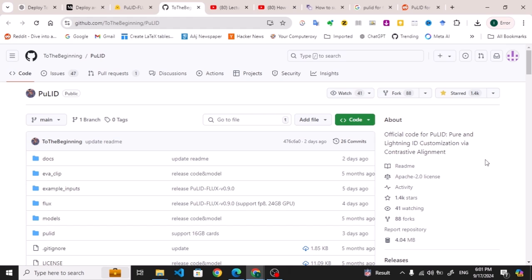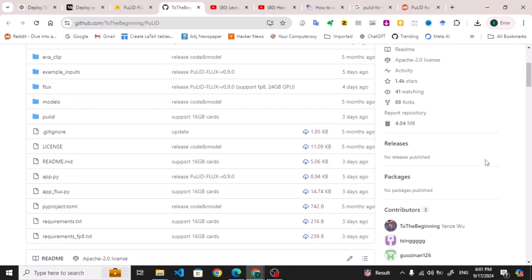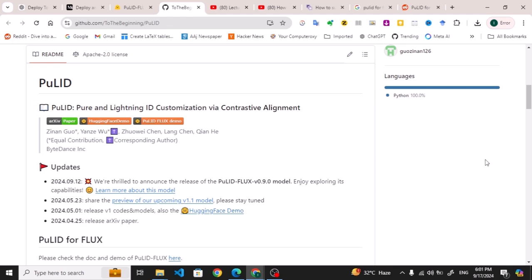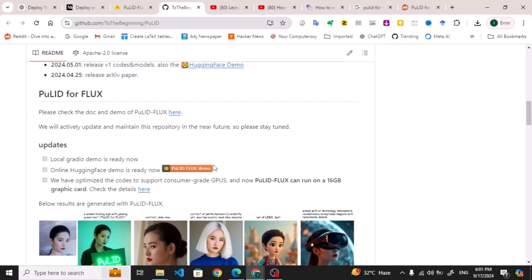If you want to look at it and work on it, I will put a link to it in the description box. This is all about it. This is what we have. You can see that all the papers, Hugging Face demo, and FLUX demo are also available here, and this is what we have.